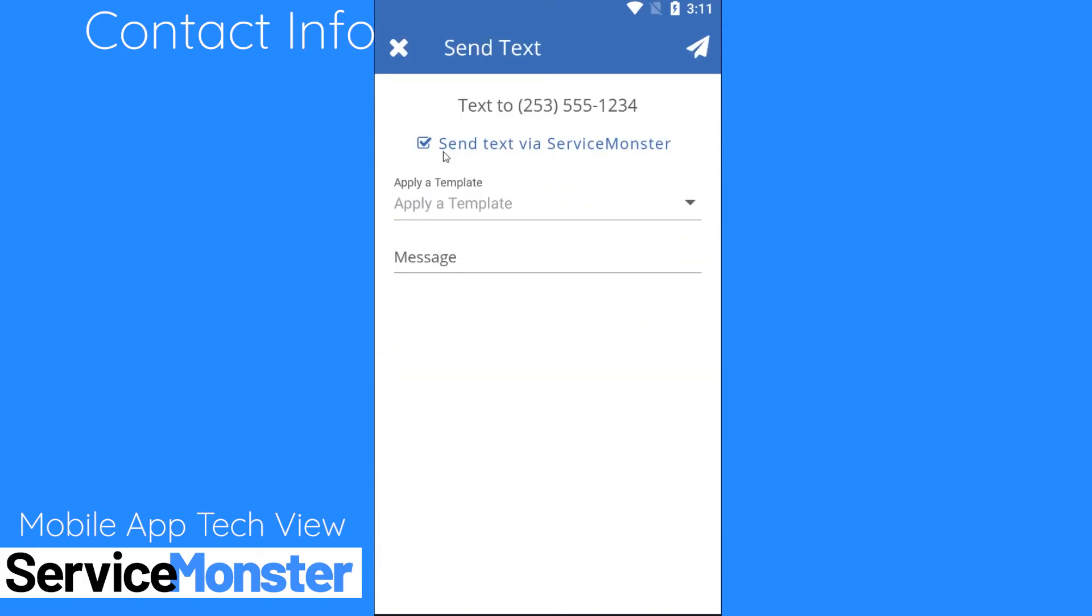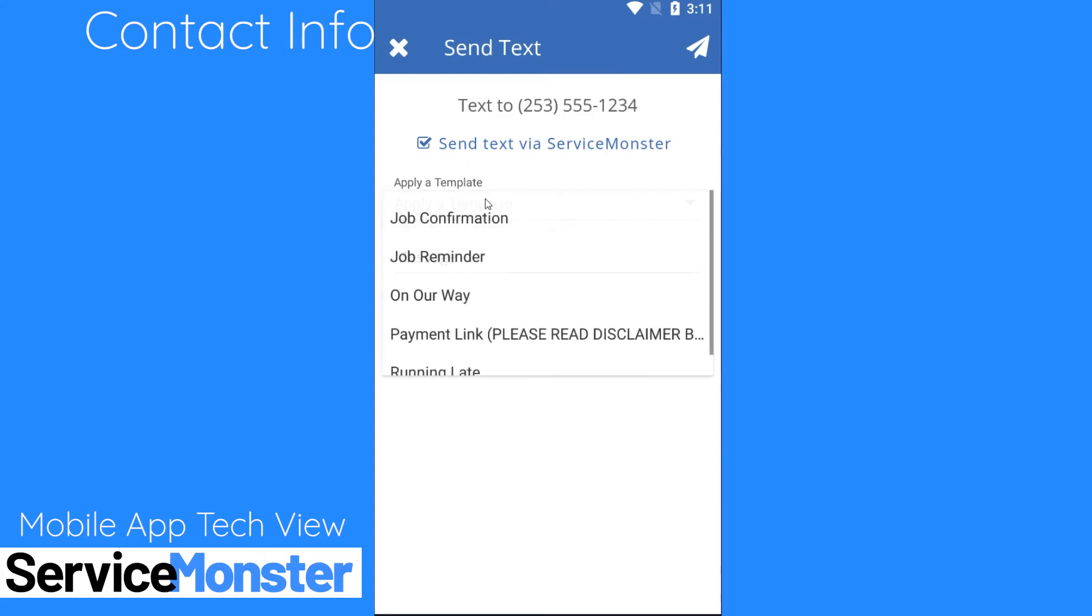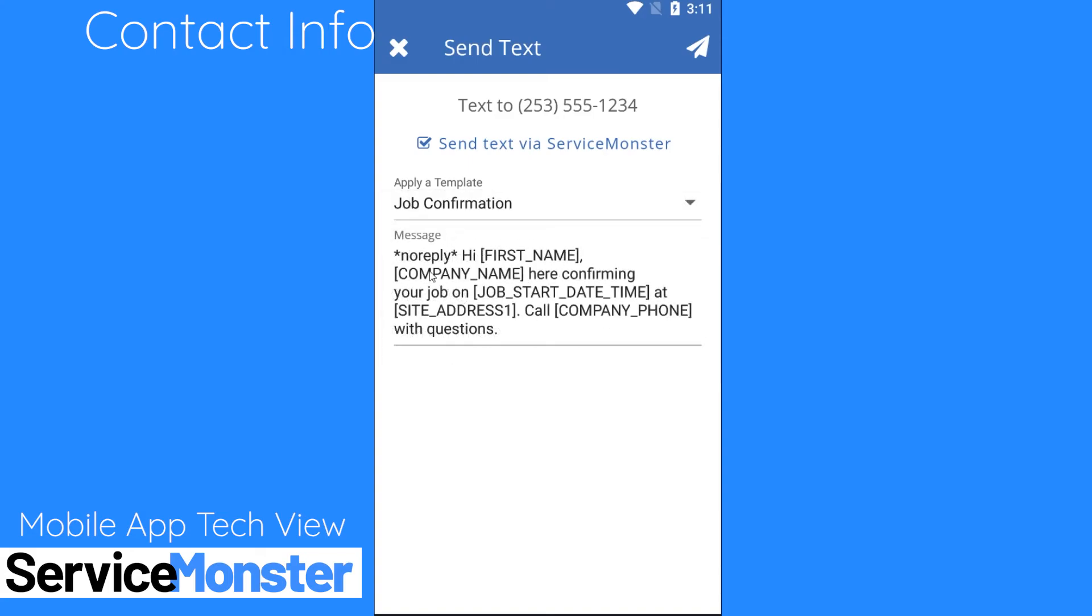To send a text message to a client click on the text bubble next to their phone number. Here you'll be able to select if you want to send the text message via Service Monster. If you do leave this box checked the message will send through Service Monster. If you uncheck this the message will send through your phone's regular texting service. Here you can also apply a template. If you use a template you will not be able to edit it in the text box and you'll notice some of these use our merge fields which are these capitalized words surrounded by brackets. These are pieces of information that the system can autofill with your client's info if it is sent through Service Monster.